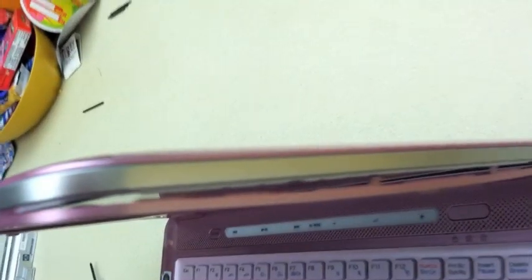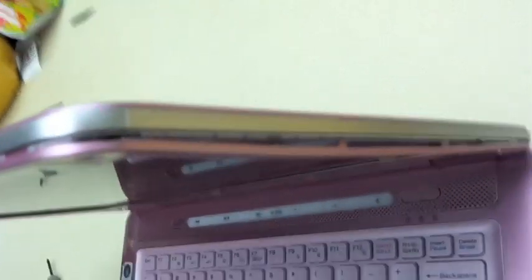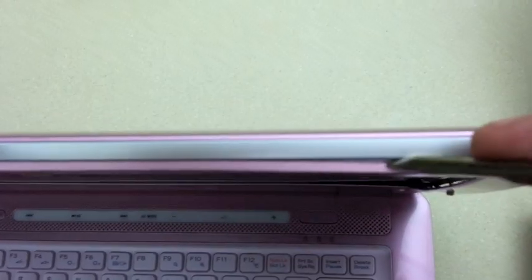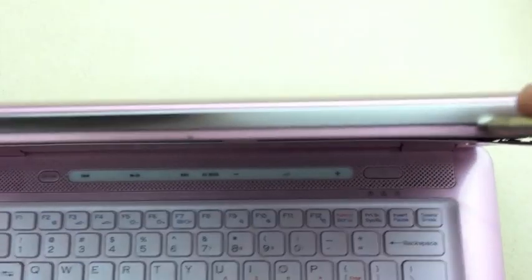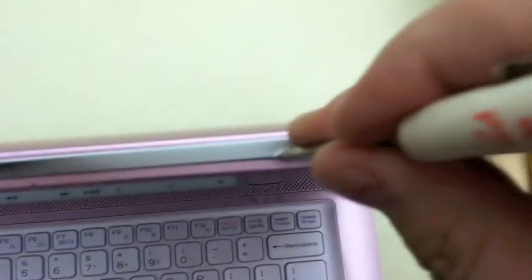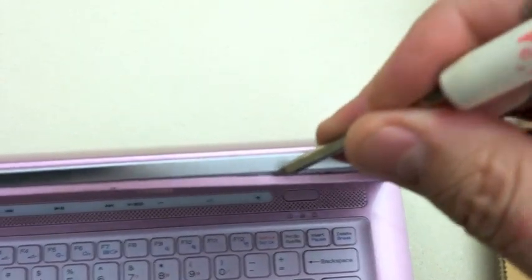Start going around popping each of these little clips out. Go along, and when you start feeling it getting a little tight you just pop it.